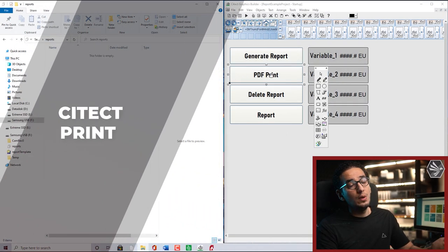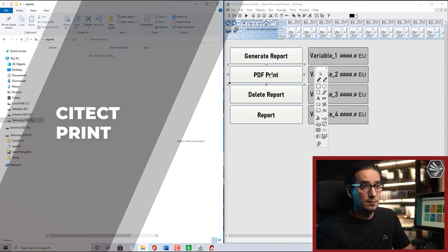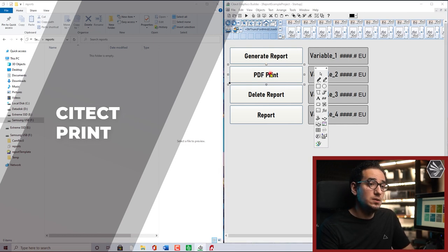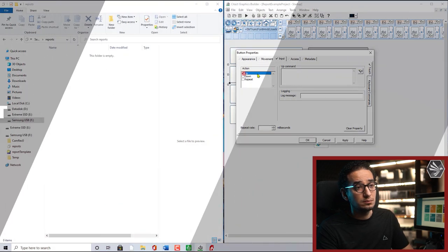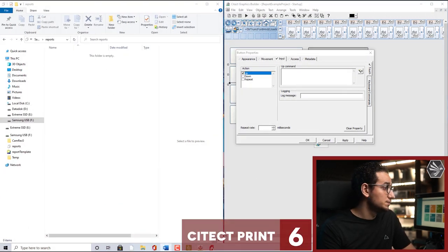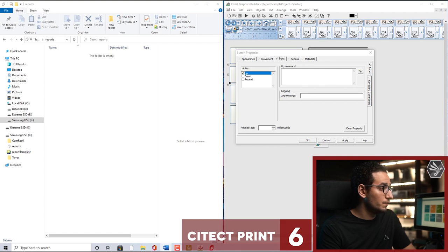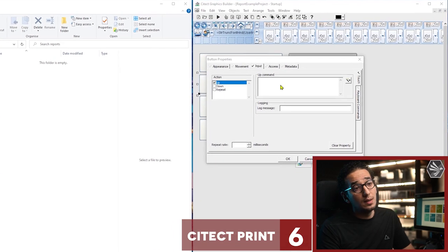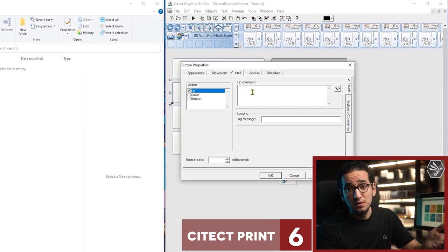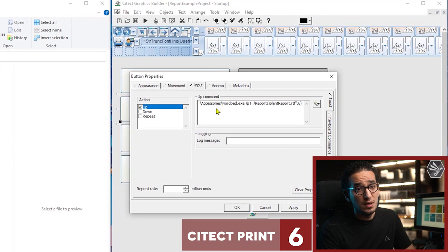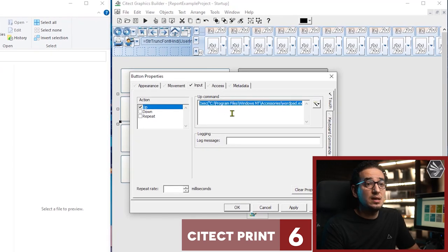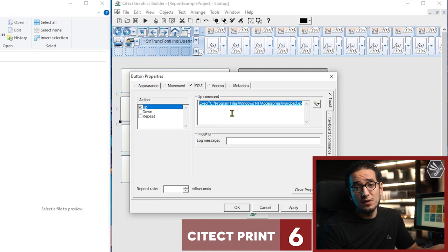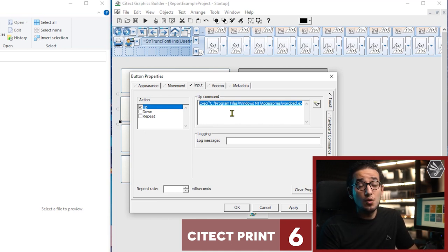Now we want to print the PDF through a command from sci-tech. How we do this one? Simply I will just copy and paste rather than wasting time. So it is simply exec function. Exec function is simply executing the command or the run commands inside sci-tech.